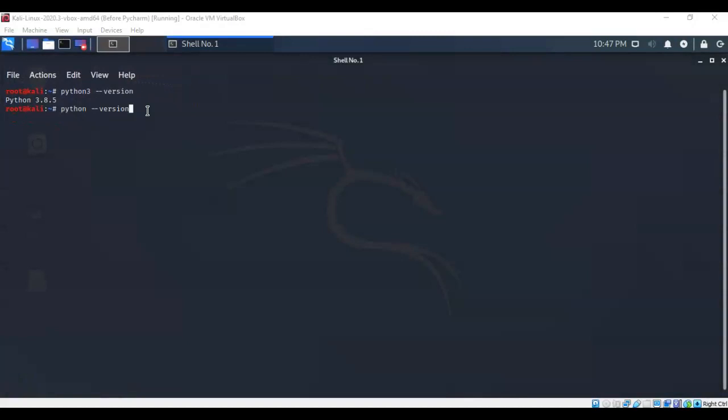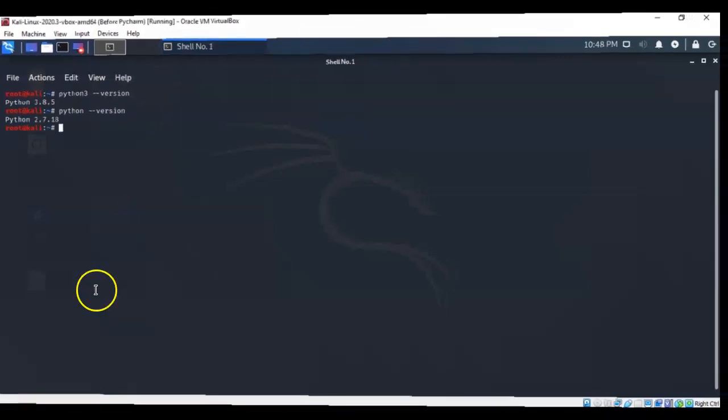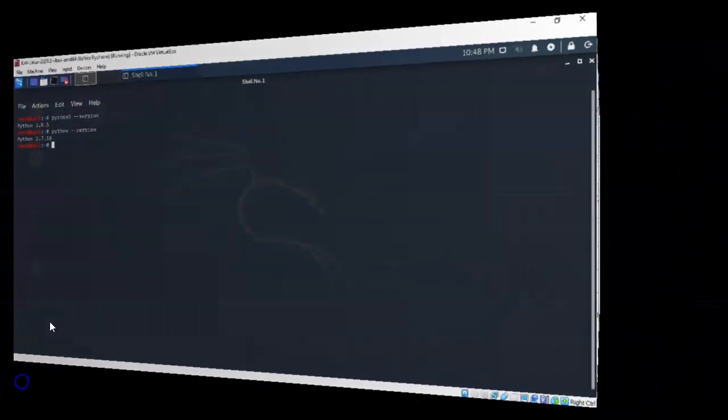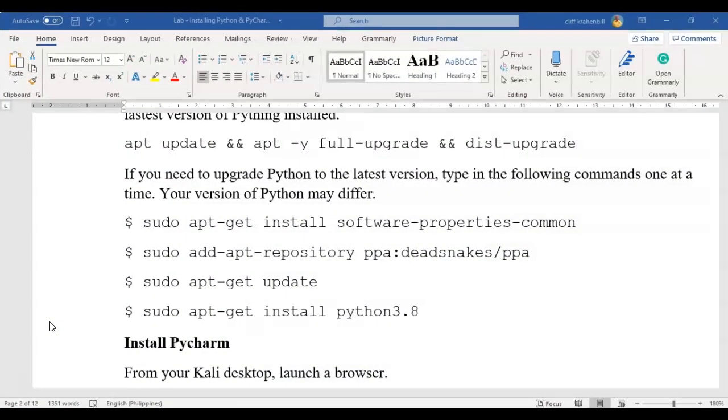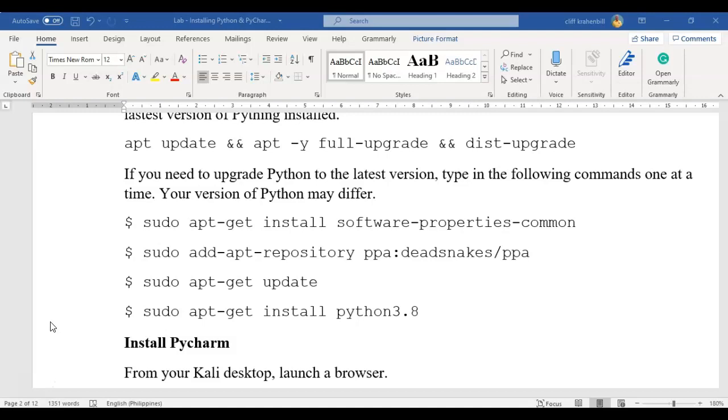If you would like to check the current version that you have for Python 2, you can just remove that 3, type in Python space dash dash version, hit enter. If you don't currently have the correct update for your Python, go ahead and run the commands that are inside of the lab file. Beginning with the apt update, move on to the full upgrade and finally to the distribution upgrade. Then you can begin the installation for Python 3 if it did not update to the latest version.